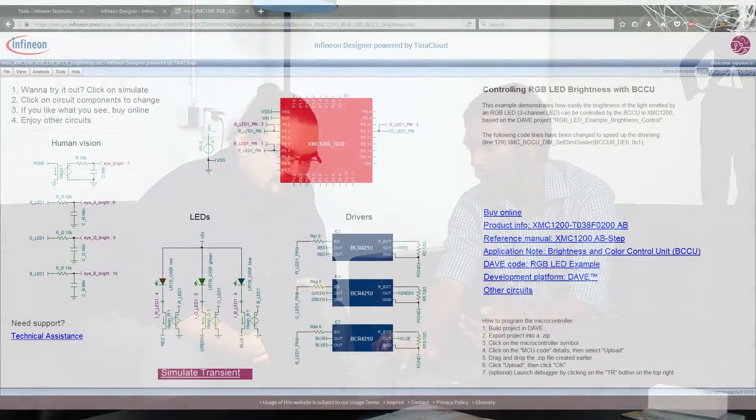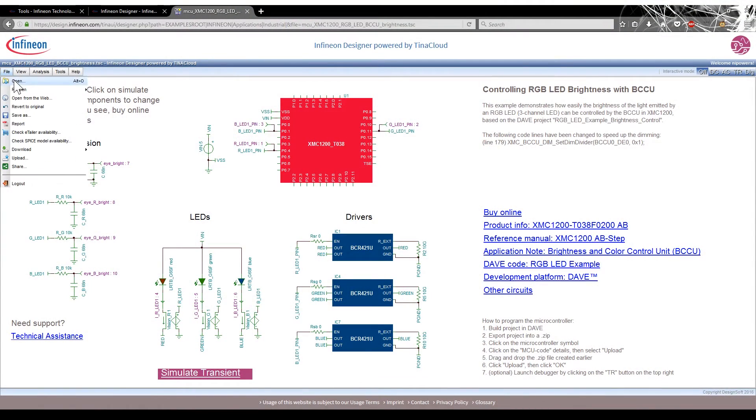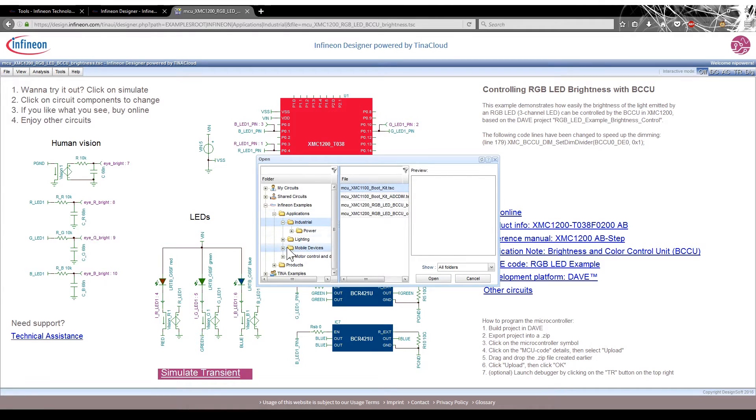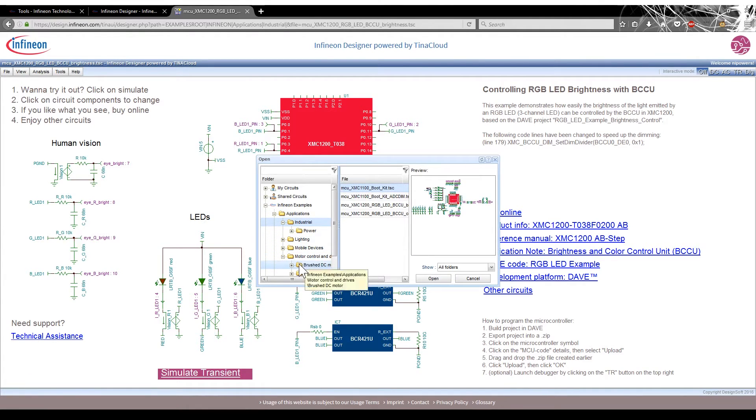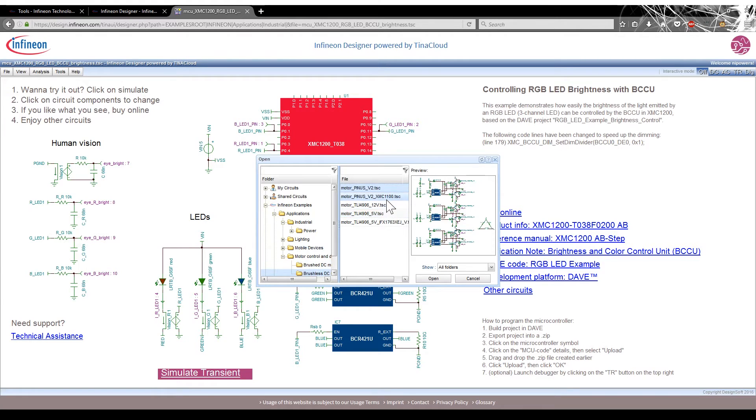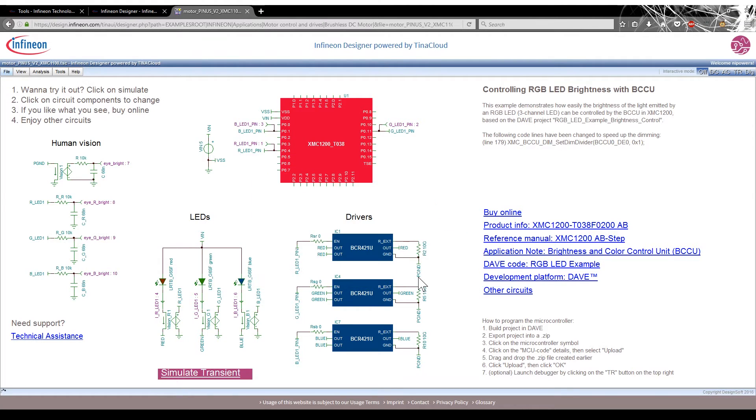And so this is giving us a lighting application, but I know one of the things Infineon has excelled at is motor control. Yes. Do you guys have any of those applications? Yes, we sure do. I can also show you how exactly you can go to much more applications also. So we click on file and then we click on open and under Infineon examples, you'll see our whole library. So right now you just mentioned motor control. So let's just go to motor control and let's just look at the brushless DC motor.